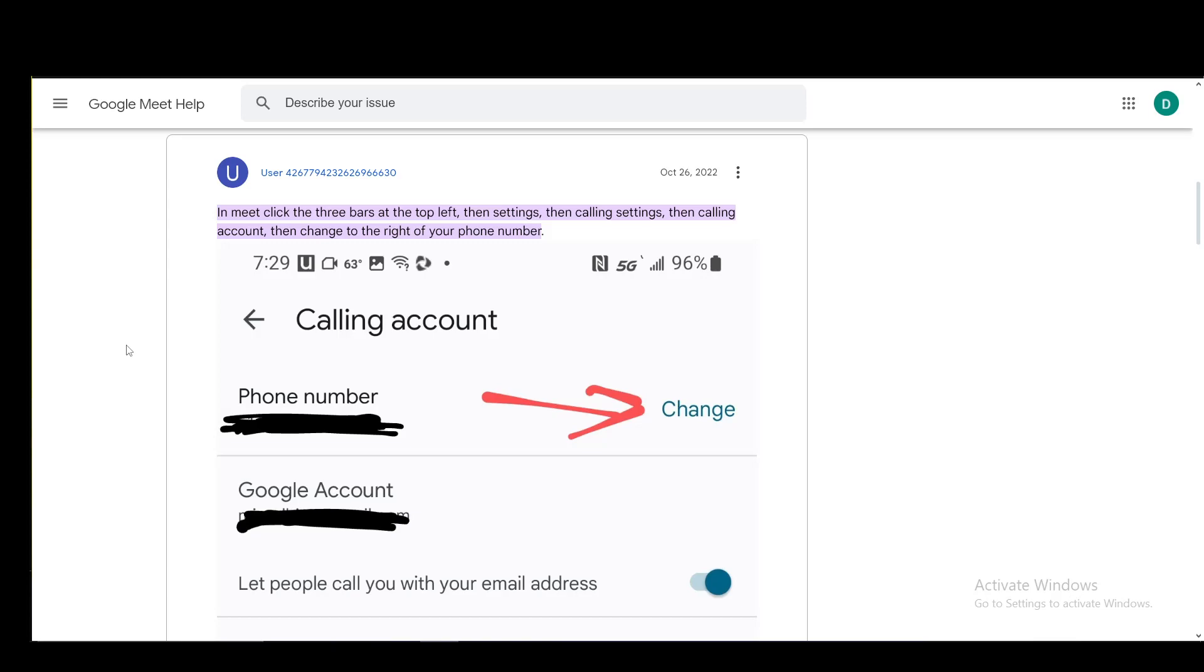Now, there are two ways which you can do this. You can change your calling account number and you can also change the number associated with your Google account, which you are using Google Meet with. Since whichever account you use for Google Meet will be connected with Google Meet, the number that is associated with it will be connected to Google Meet as well.